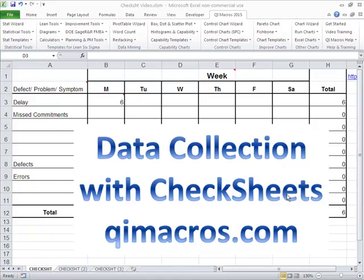Hi, this is Jay Arthur. I'm often surprised Six Sigma teams get stuck sometimes because they can't find some data.